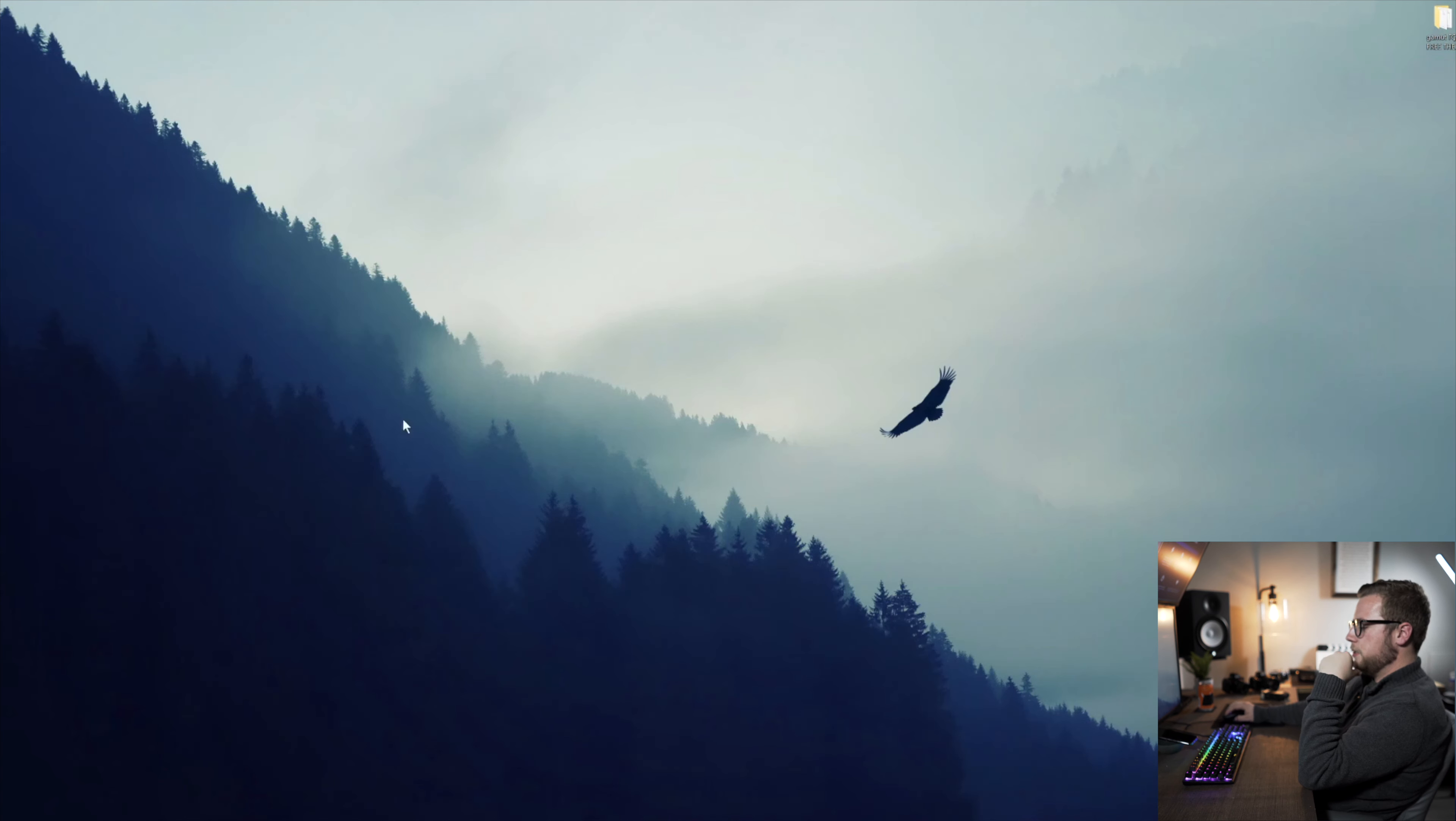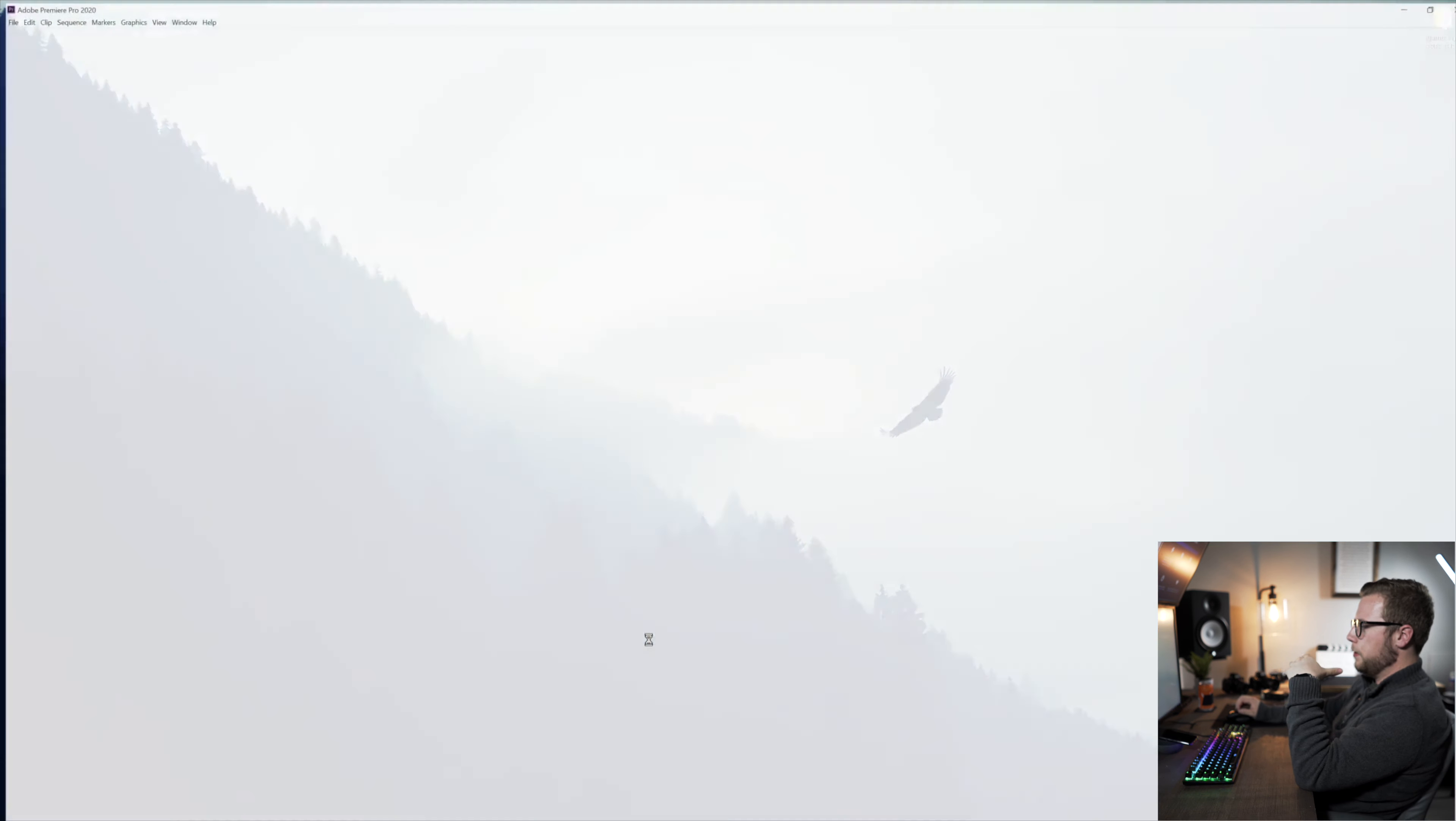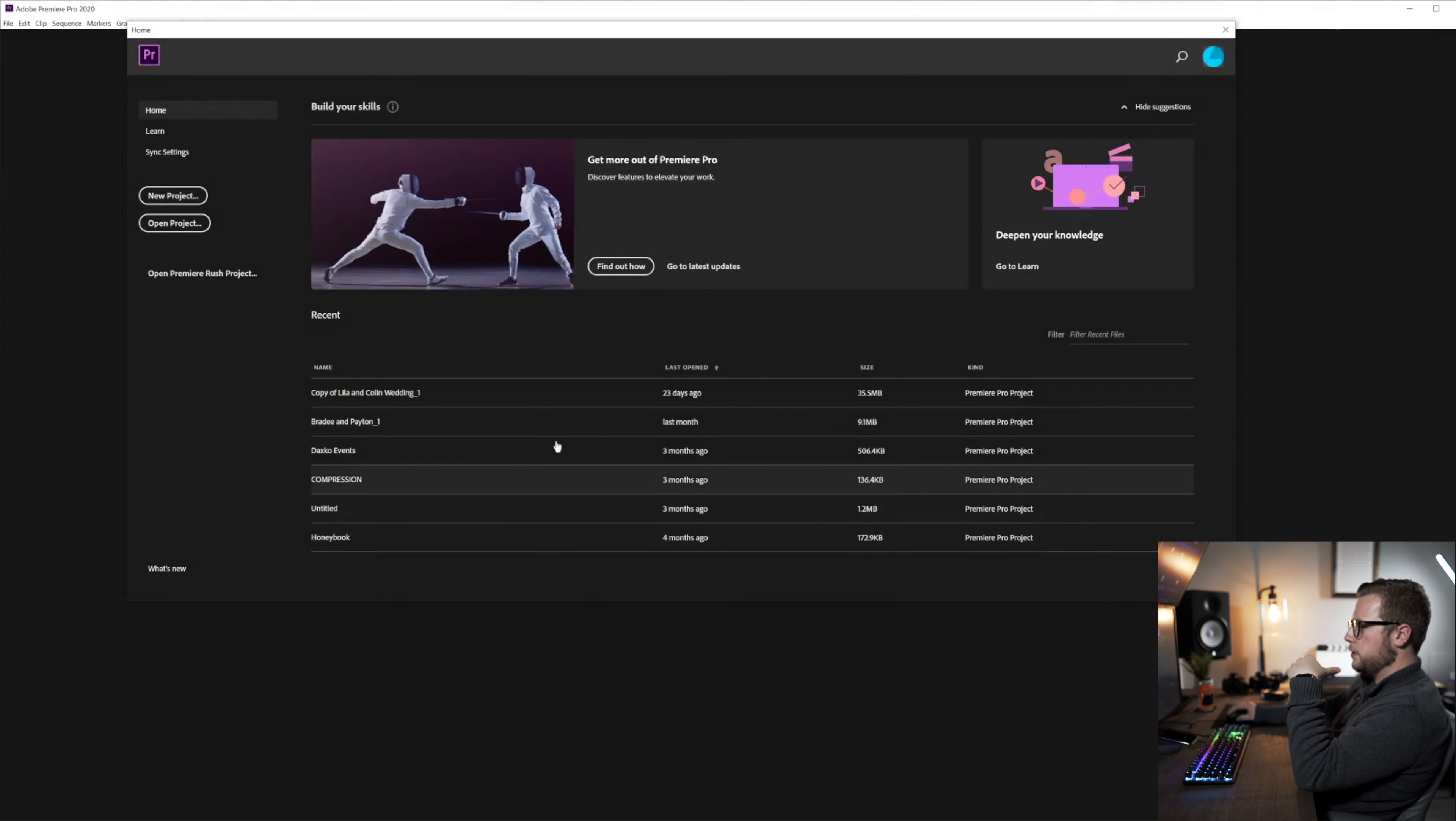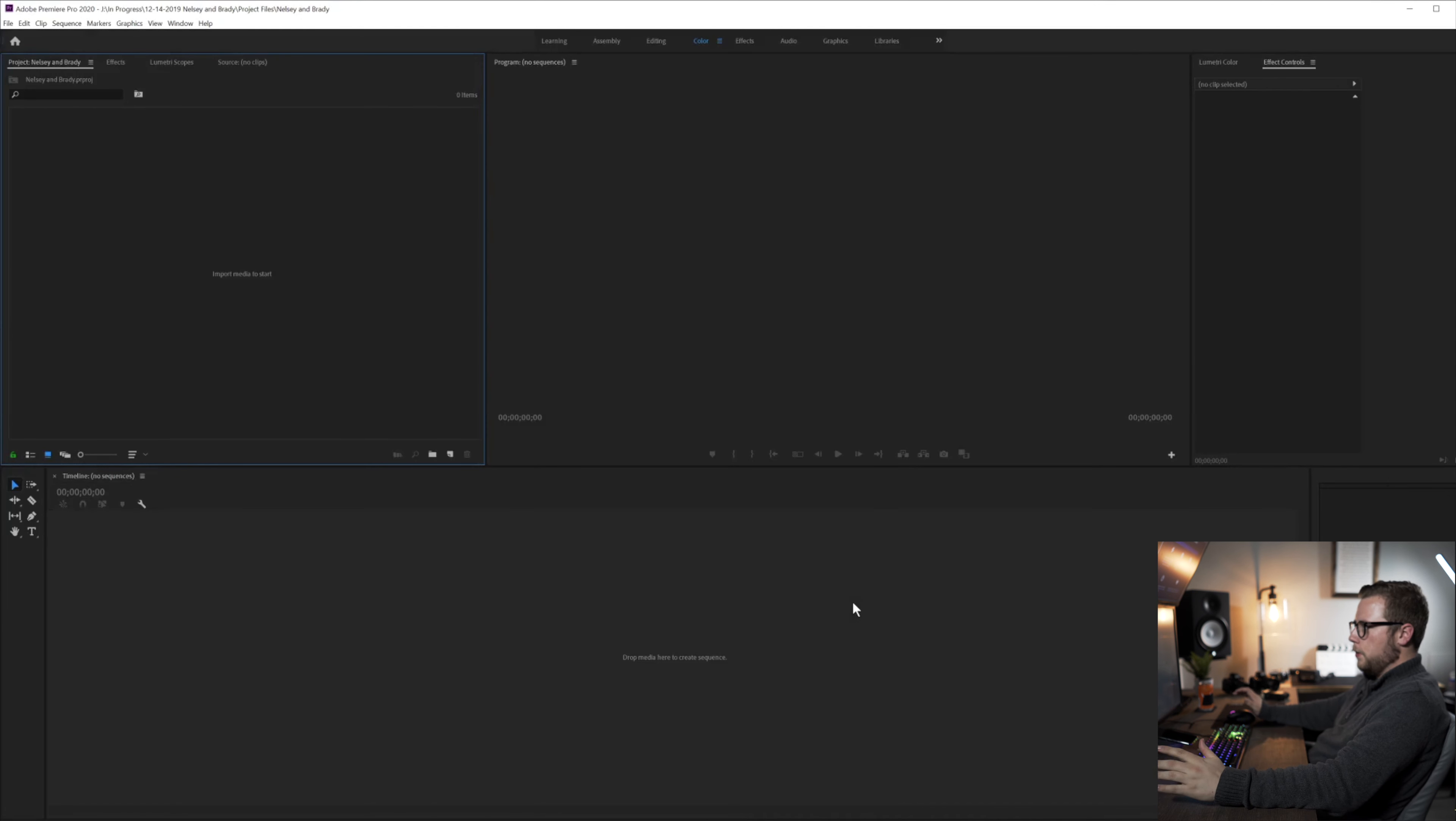So there we go. First step, of course, is to open up Premiere Pro. Premiere Pro is a curse and a blessing. I love how complex you can get within Premiere Pro, but I also hate the bugs, the inconsistencies. It's just ridiculous.